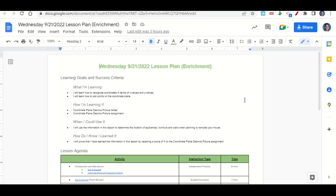Welcome everyone. Let's begin our lesson for today by going over the learning goals and success criteria. First, what are we learning? We're learning how to recognize coordinates in terms of x values and y values, and how to plot points on the coordinate plane. We're learning it through the coordinate plane Desmos picture notes and the coordinate plane Desmos picture assignment. We can use this information to determine the location of appliances, furniture, and walls when planning to remodel your house.